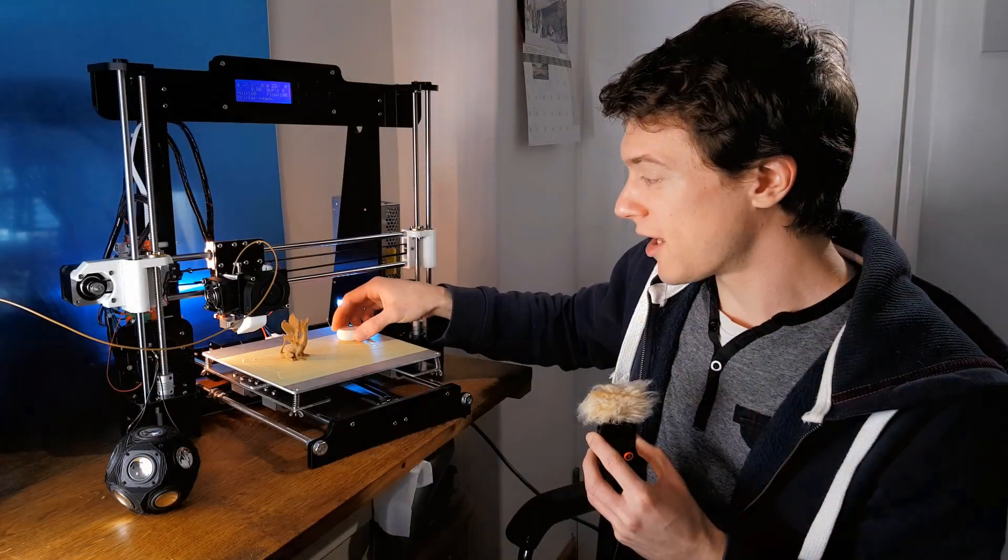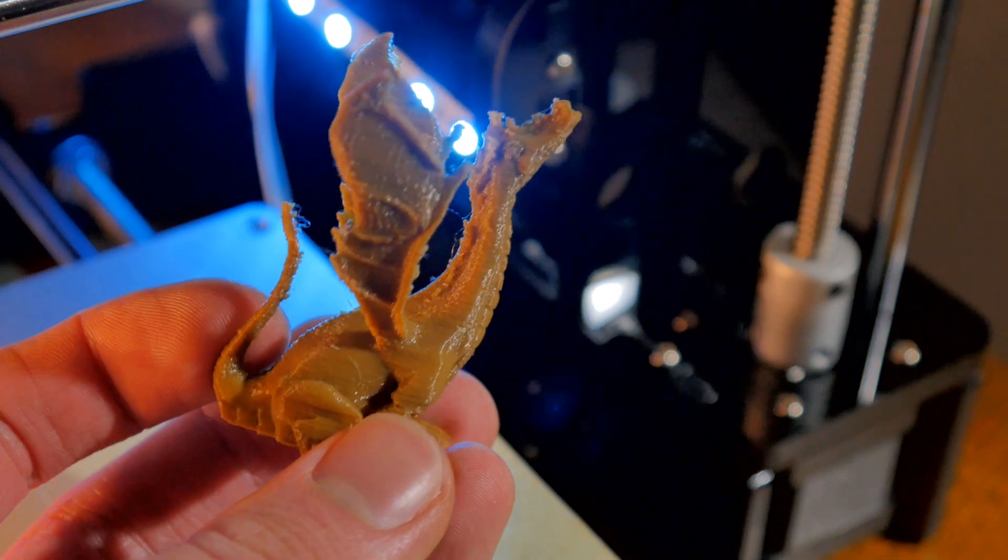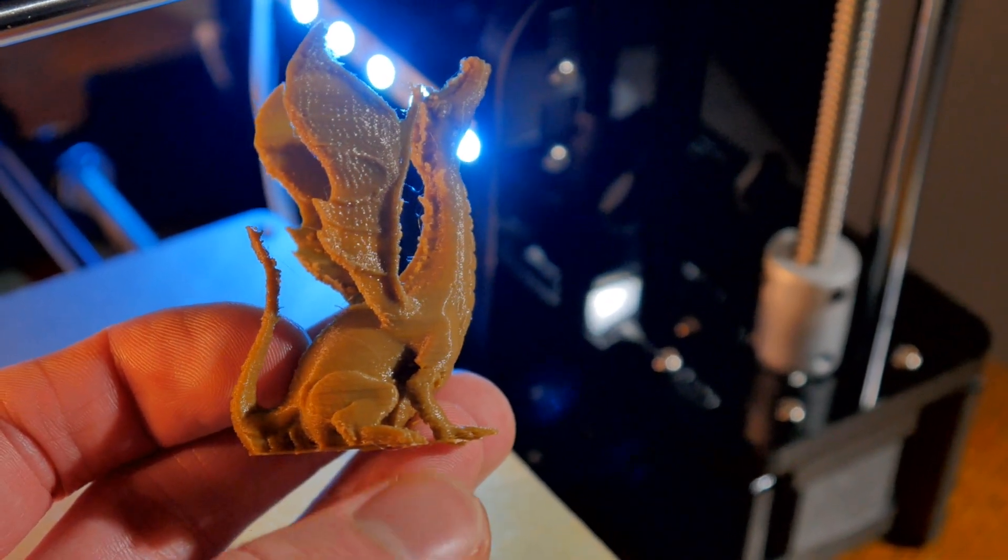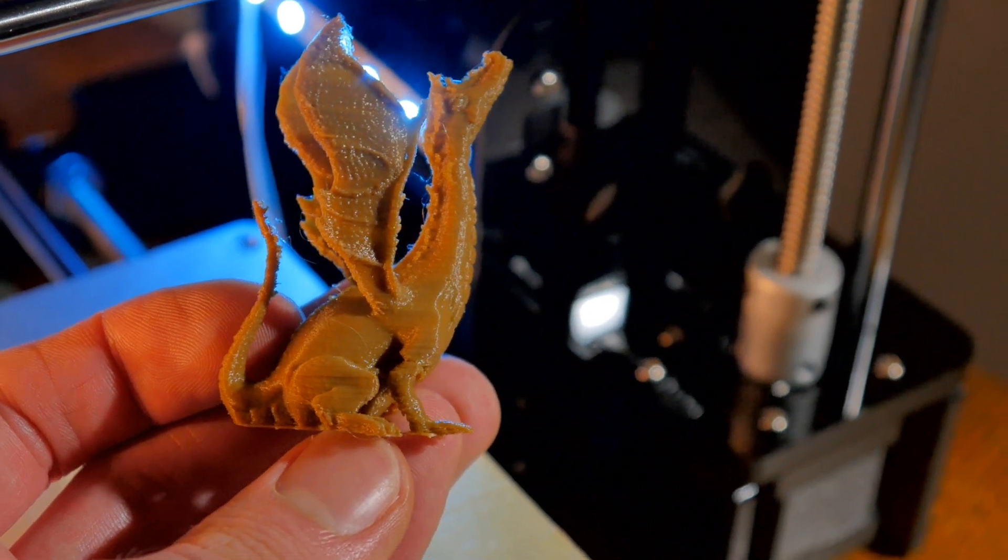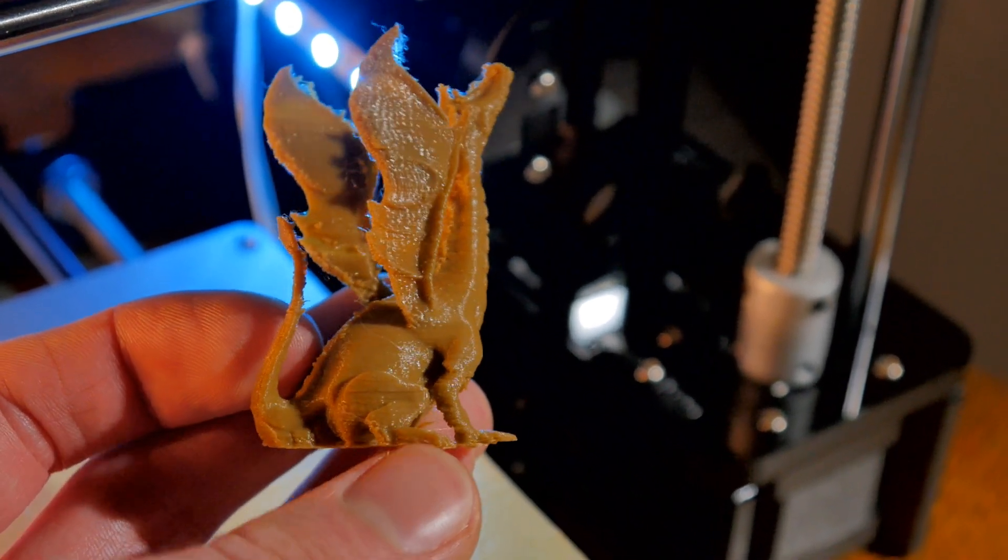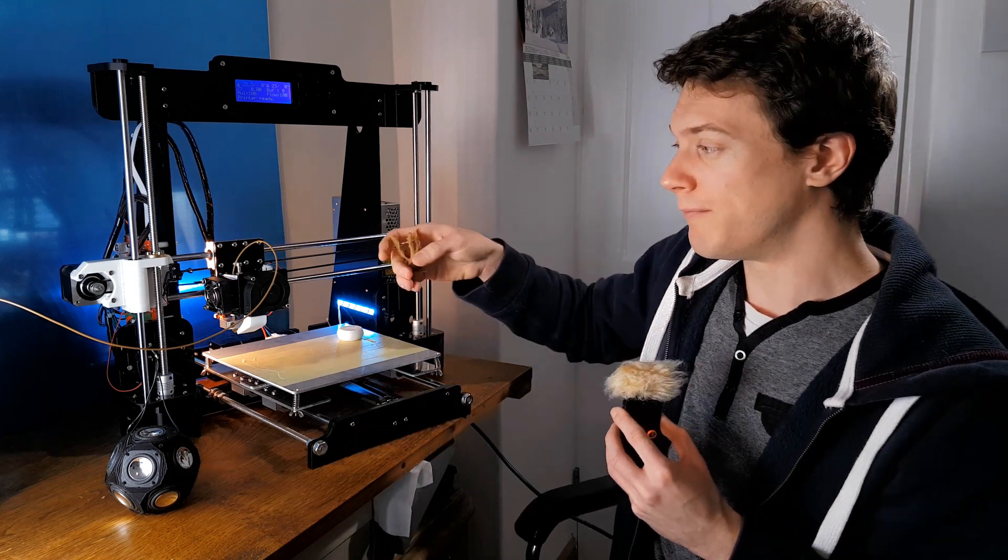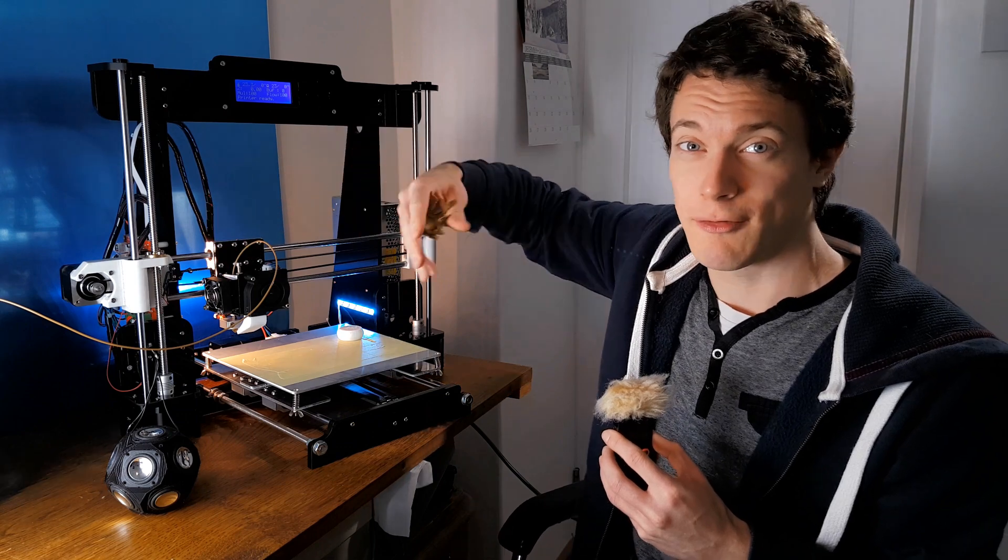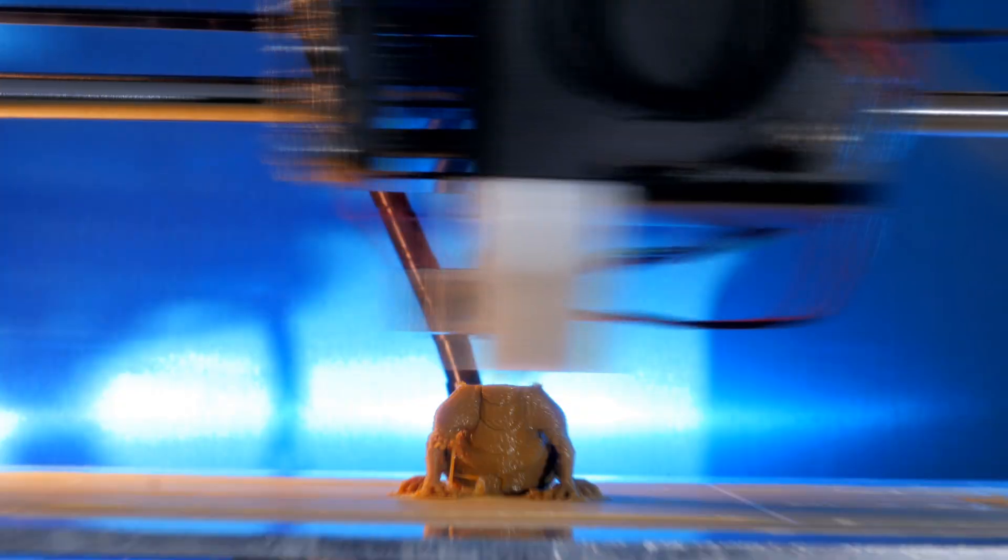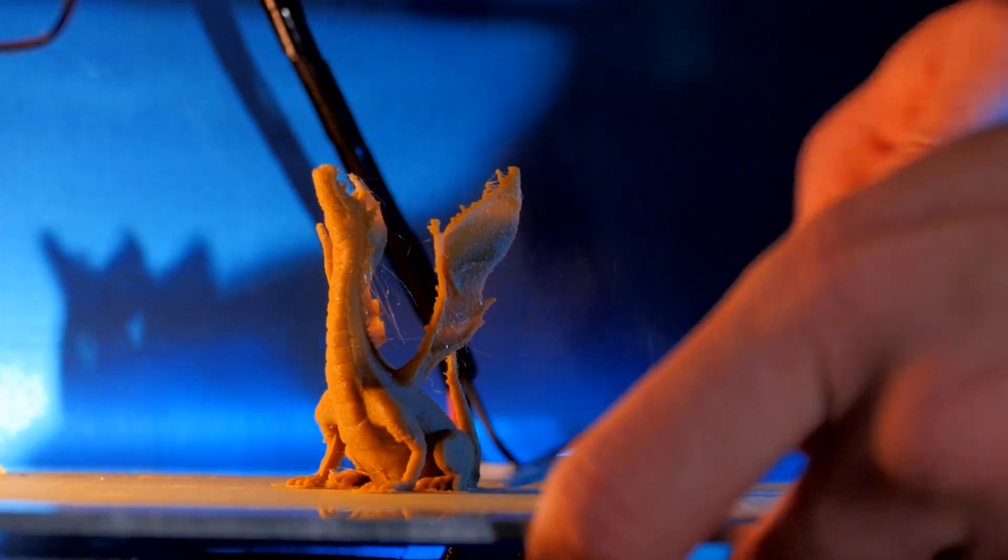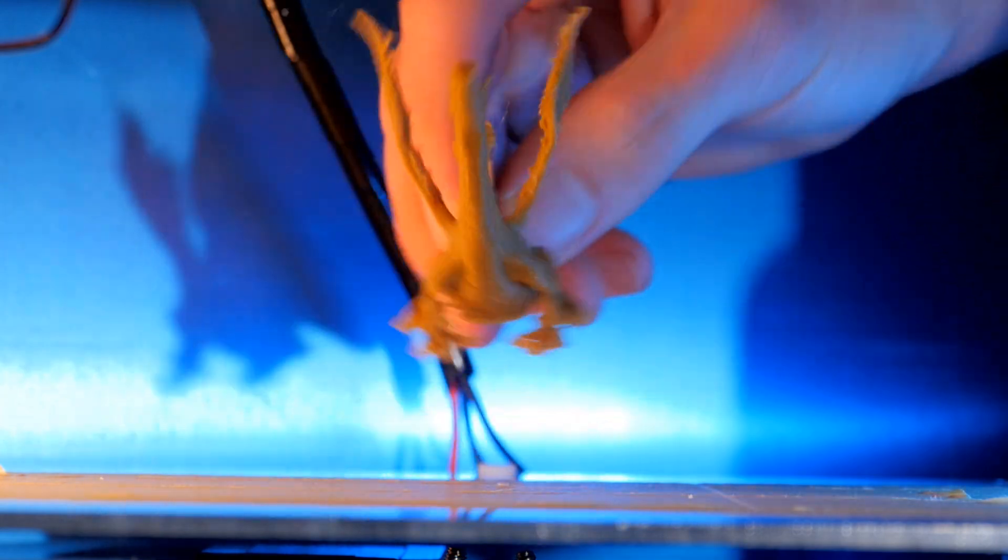The second print I did, which was this little dragon, had a couple of problems. So as you can see, there are a few little bobbles on the back of the dragon, and that's caused by the filament not being cooled quickly enough. So the remedy for this would be to make a little fan mount, possibly by 3D printing a part, and then having it cool down the filament as soon as it's laid onto the 3D object. So that would probably solve that.